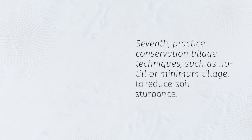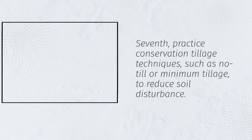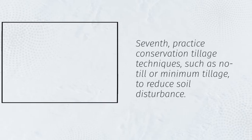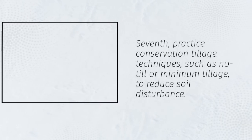Seventh, practice conservation tillage techniques, such as no-till or minimum tillage, to reduce soil disturbance.